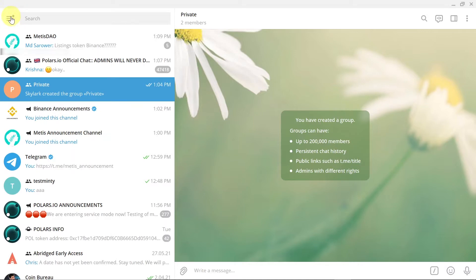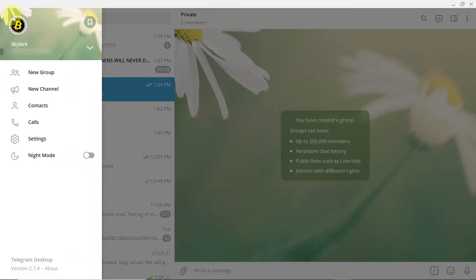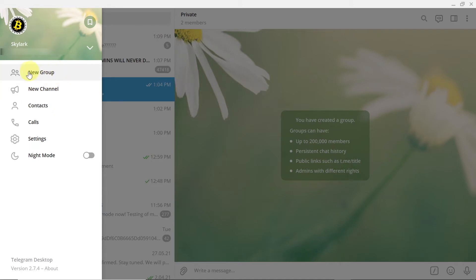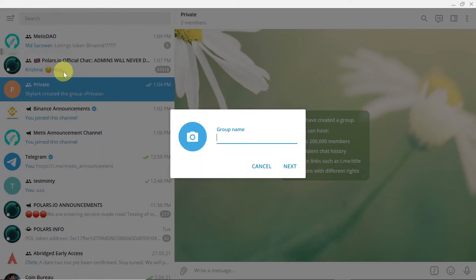Once you do this you will see new channel and new group options. So let's start from the group. All you need to do to create a new group is click on it.